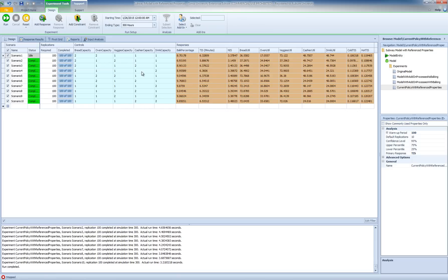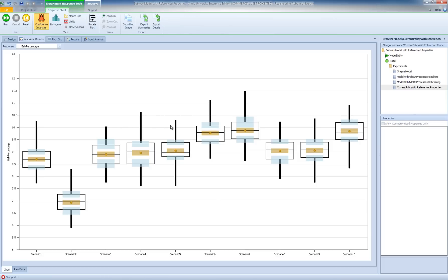Now we can see how the bulking percentage changes as we allocate our additional two units of capacity to different servers. If we go to response results, we see the s'more plots for different scenarios — scenarios 1 through 10 — all in one place. I've selected the percentage of bulkers as the main response, so I can make direct comparisons of the s'more plots. Scenario 2 appears to have the minimum percentage of bulking.